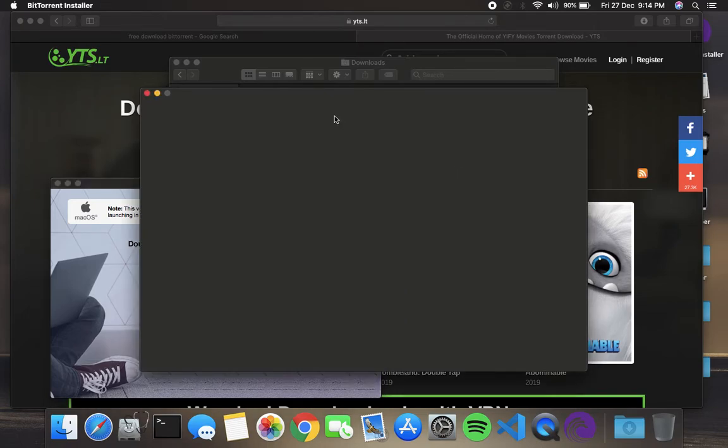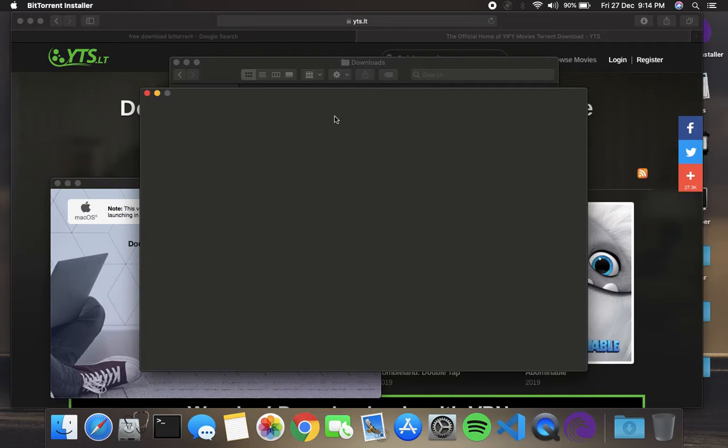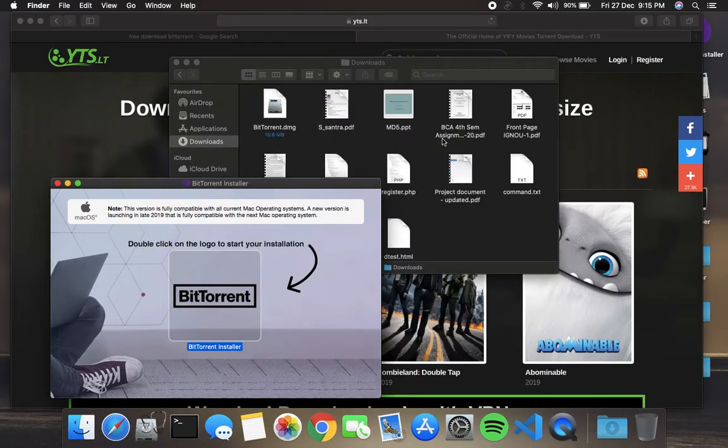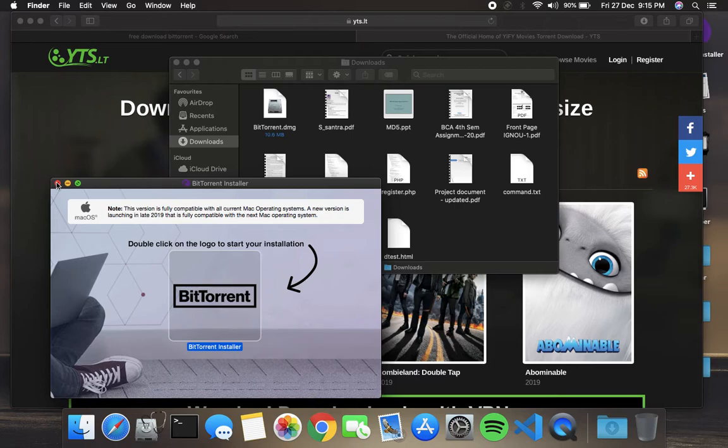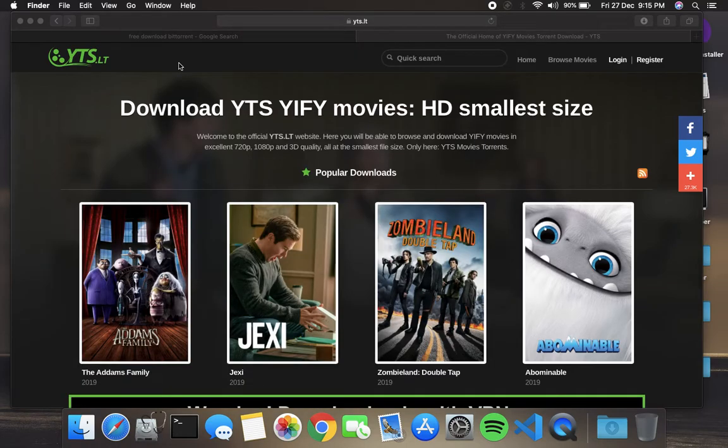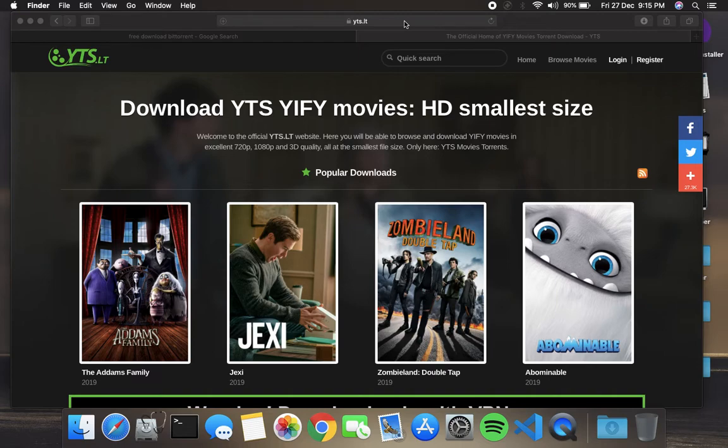Now nothing is happening. It's freezing here, right? So just close it. Okay, that's it. But you cannot install any kind of torrent downloader. I also tried uTorrent, but I'm not wasting my time.